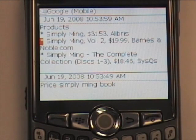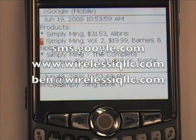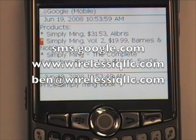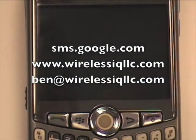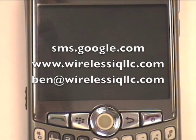Google has various searches that you can perform using text messaging. For more details, you can go to sms.google.com. If you have any questions, feel free to contact us. You can email me at ben@wirelessiqllc.com or check out our website, www.wirelessiqllc.com. We specialize in helping businesses become more productive through the use of technology.